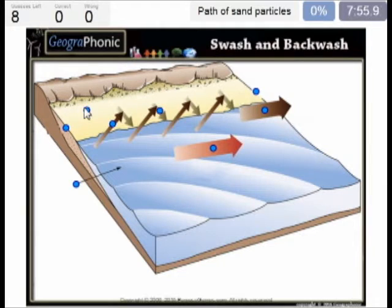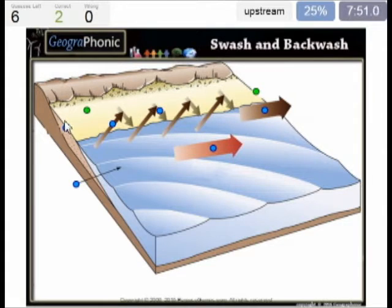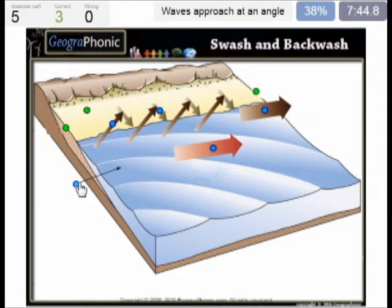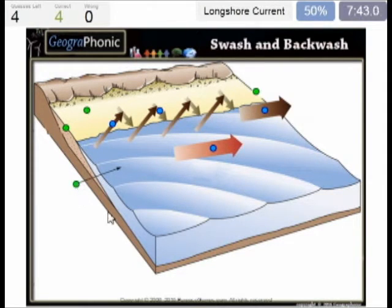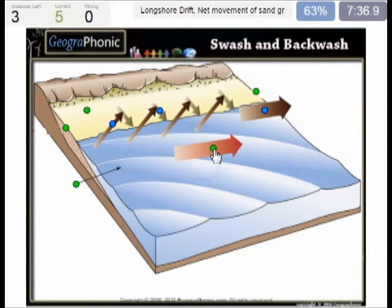Here we see the path in which the sand particles move. This is downstream and this is upstream. Here we see the angle at which the waves approach the beach. In this direction there is the longshore current, which goes along the beach in this way. The same direction goes the longshore drift.